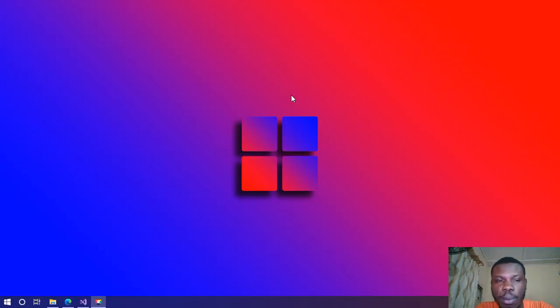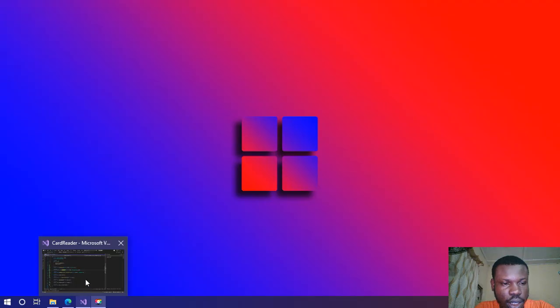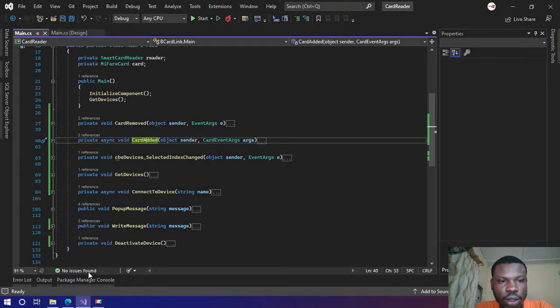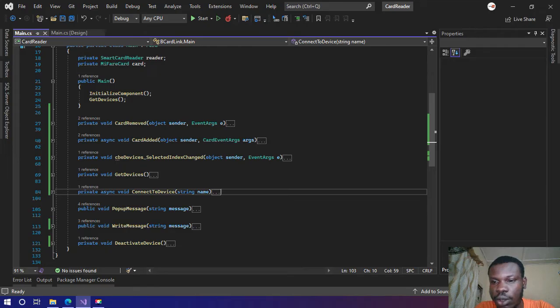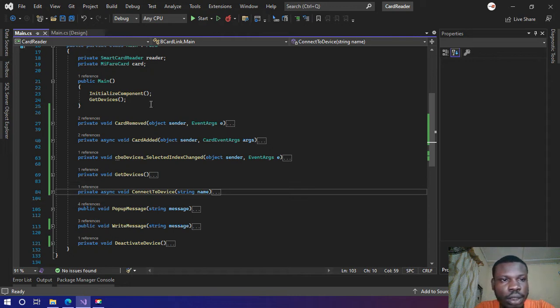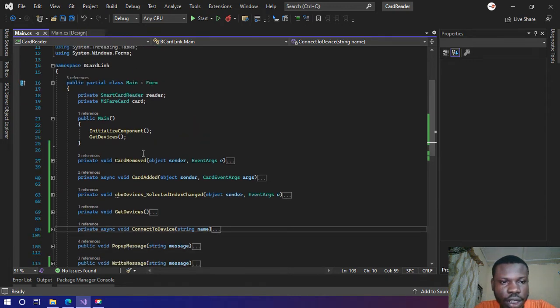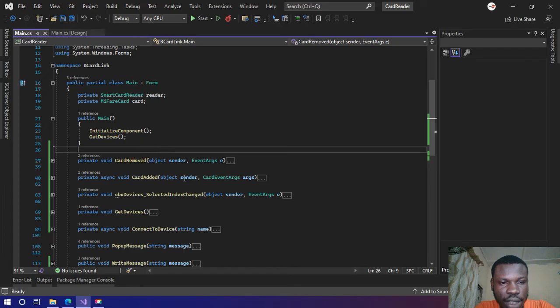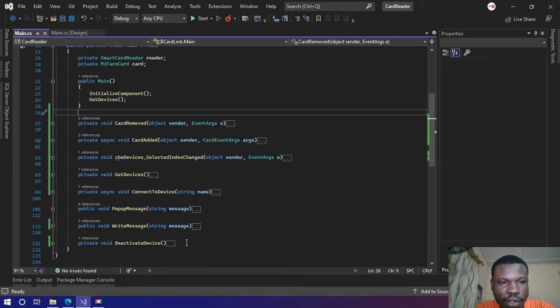So I'll quickly open Visual Studio here. I already have my source code open here so you already know what this does by the name of the functions.